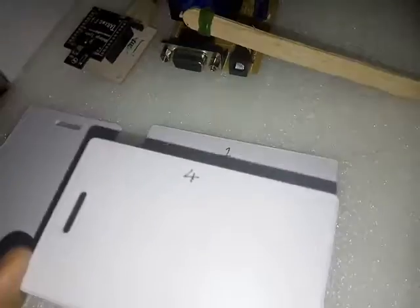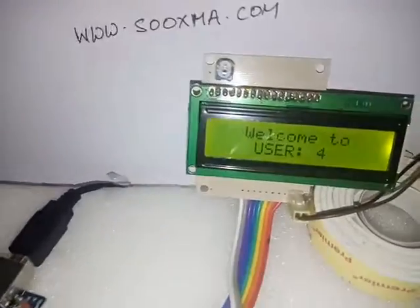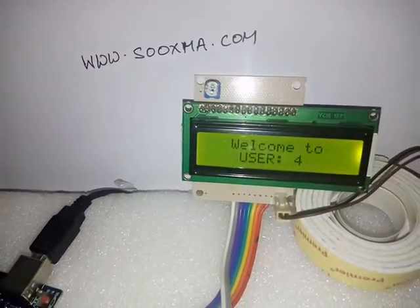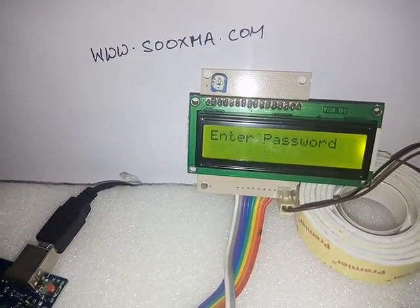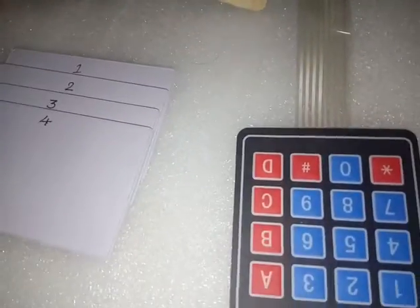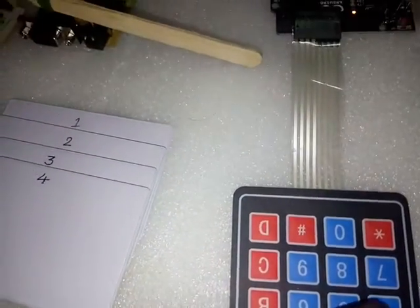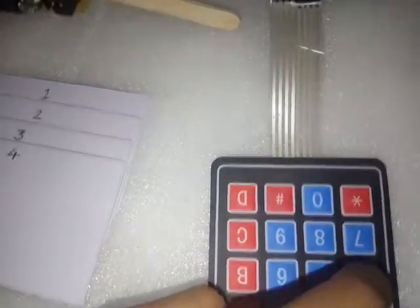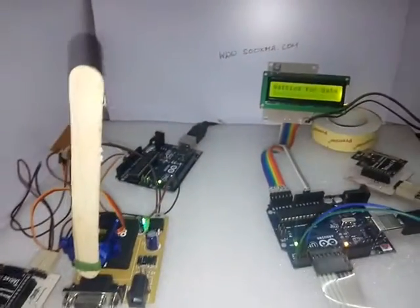For example, the vehicle number four is approaching the gate. Then it shows welcome to the user and it is asking for the password. So password given is all fours. It says password okay and the gate opens for two seconds and it closes.